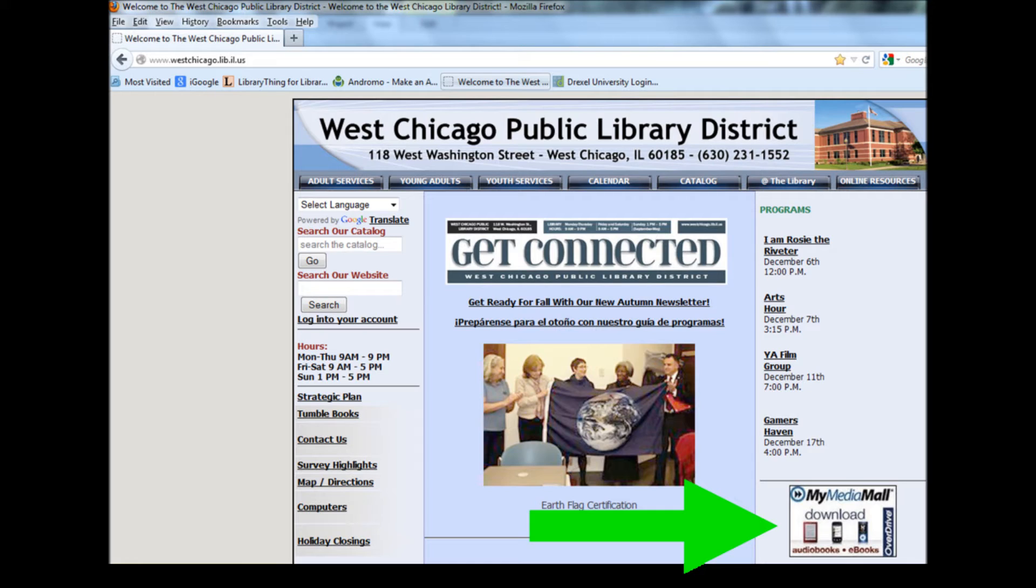eBooks also appear in the library catalog, but if you wish to download a book, it's simpler to go here first.